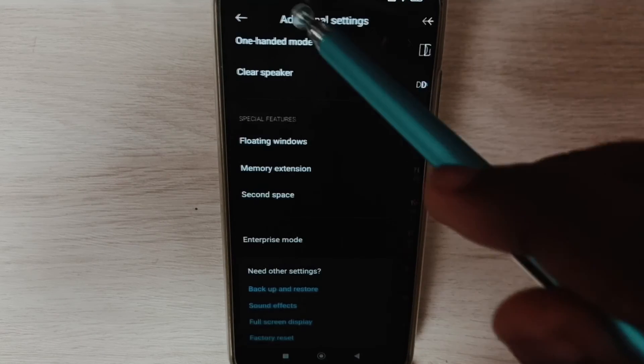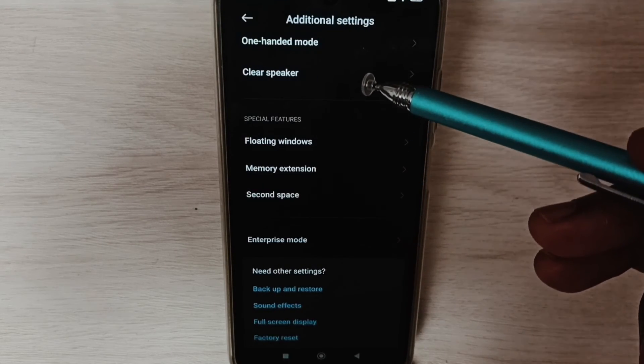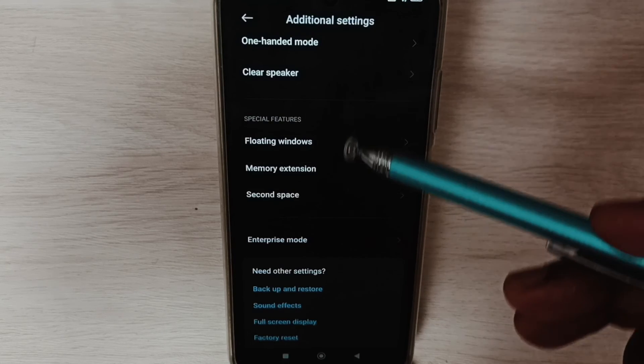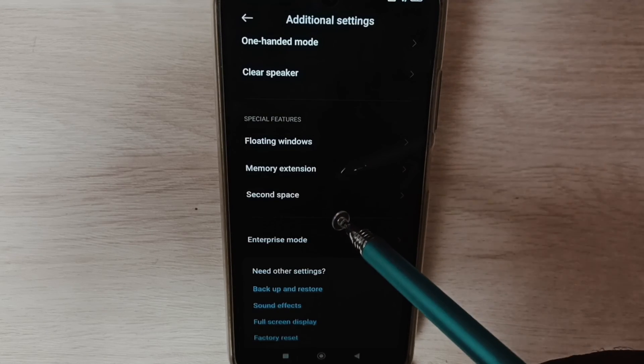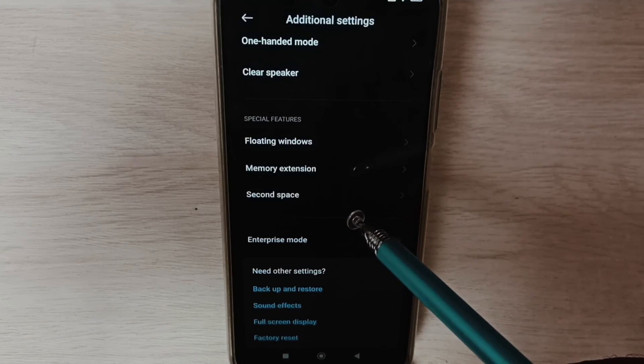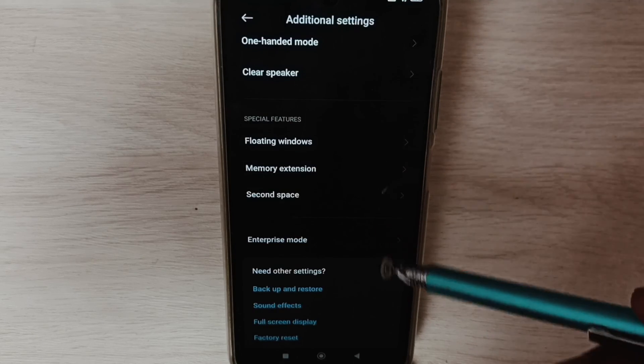Go back — now under Settings, under Additional Settings, it's not showing Developer Options because I have disabled it. Please check it.